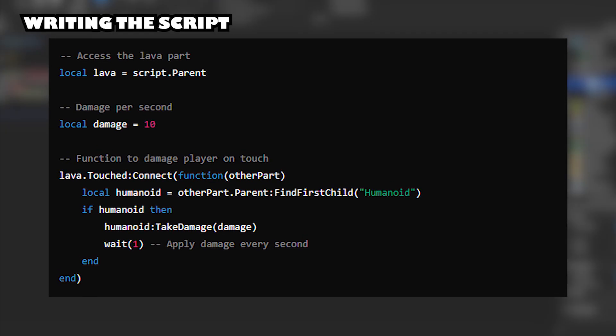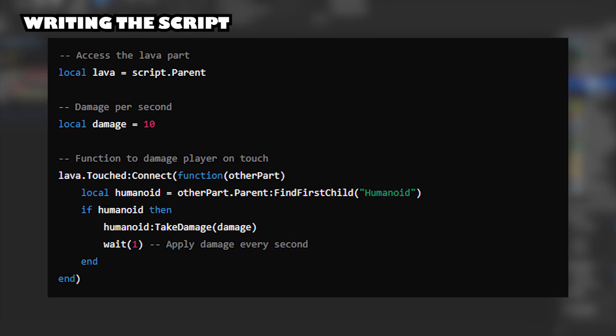Writing the Script. Here's a Script that decreases the player's health when they step on the Lava Floor.